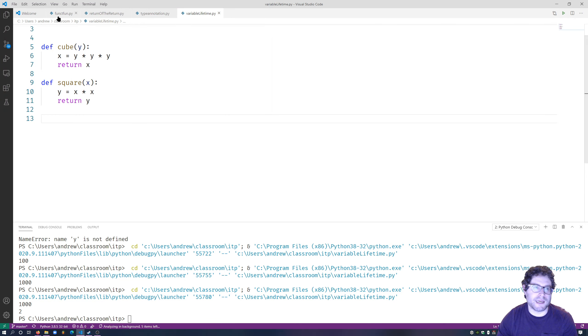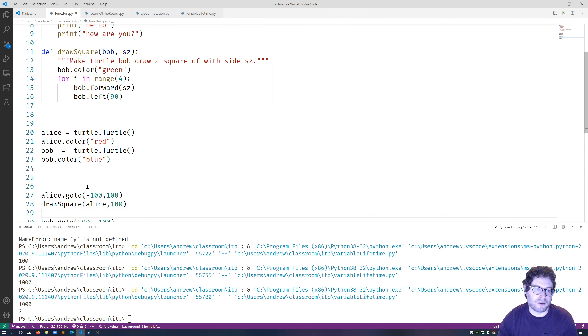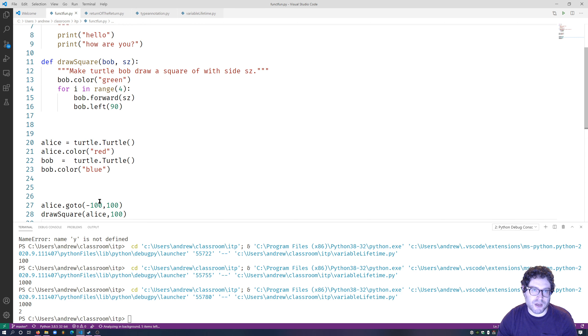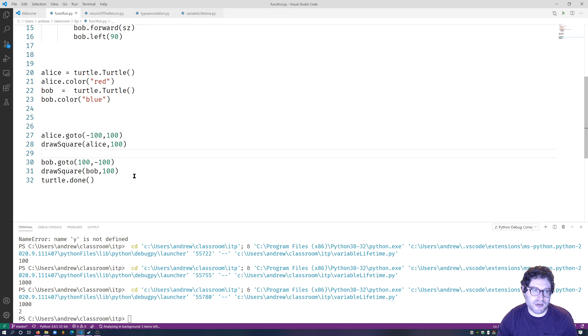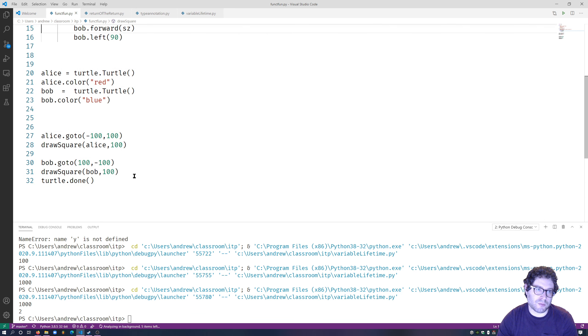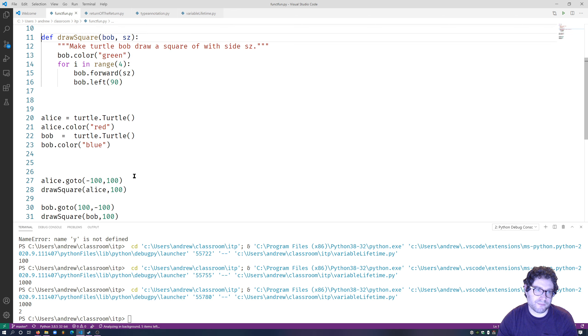So let's go back to a different function, to a different file, right over here, to learn about global variables. So Alice and Bob in this example are global variables.